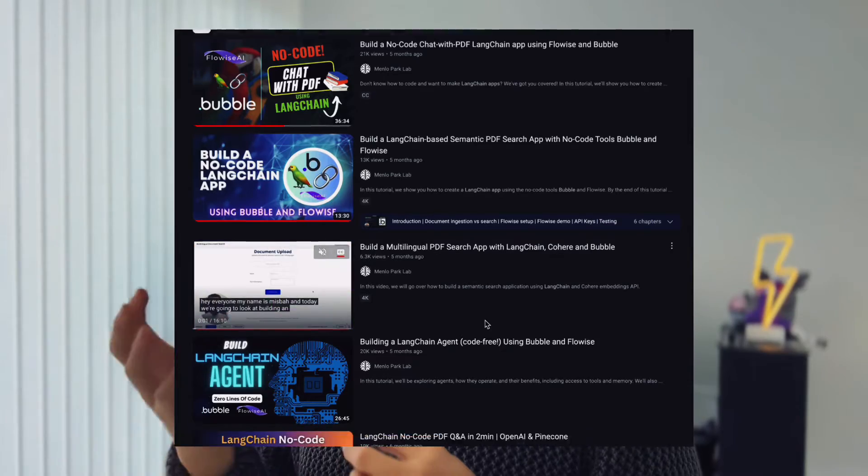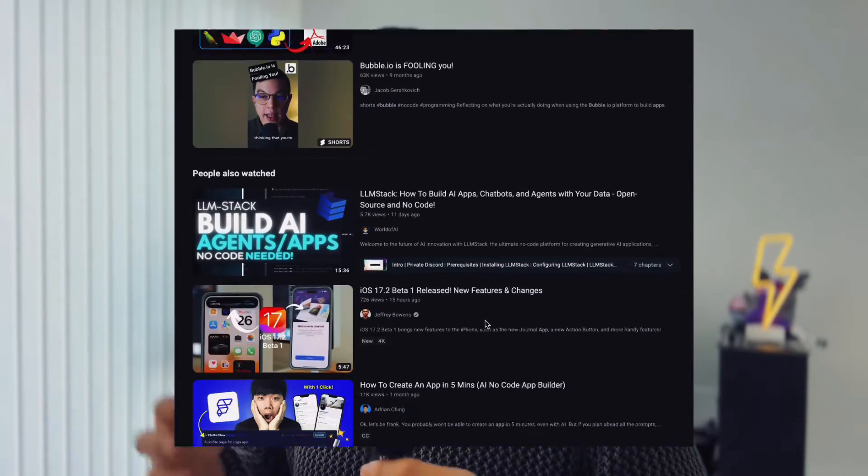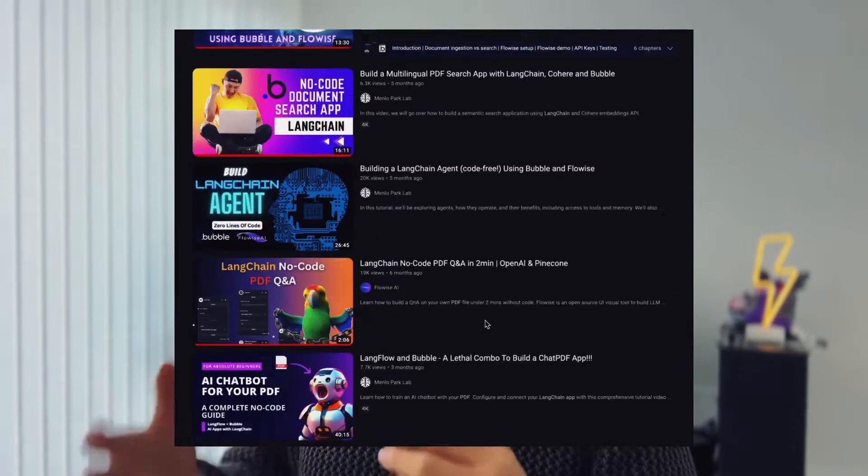There are many ways to create a knowledge-based chatbot app without code. For example, there are already many tutorials on YouTube on how to create this type of app with Bubble plus FlowWise plus Pinecone. However, the biggest downside with that tool stack is that other than FlowWise, which is open source, you are exposed to vendor lock-in risk. You also need paid plans for both Bubble and Pinecone to achieve the same results, because some of the features we'll be using are locked behind a paywall.